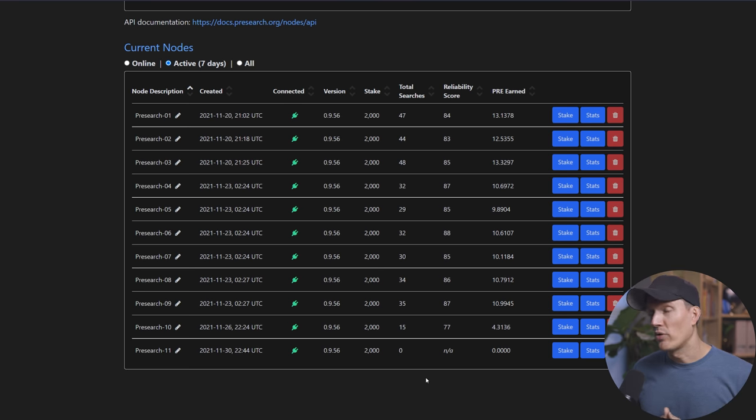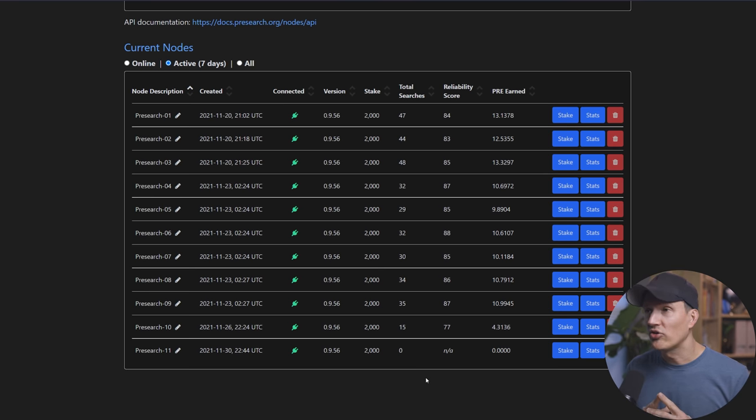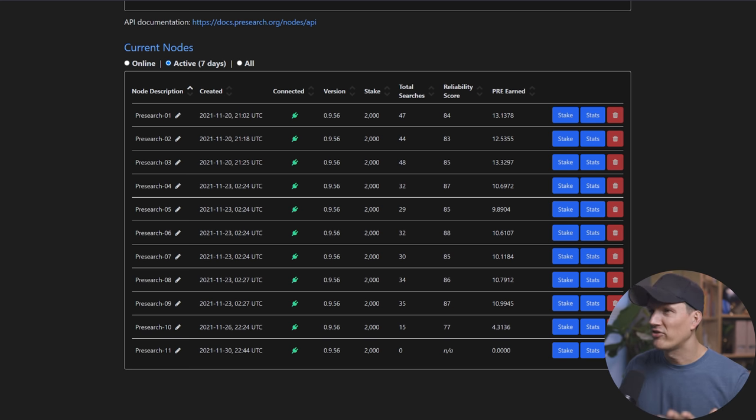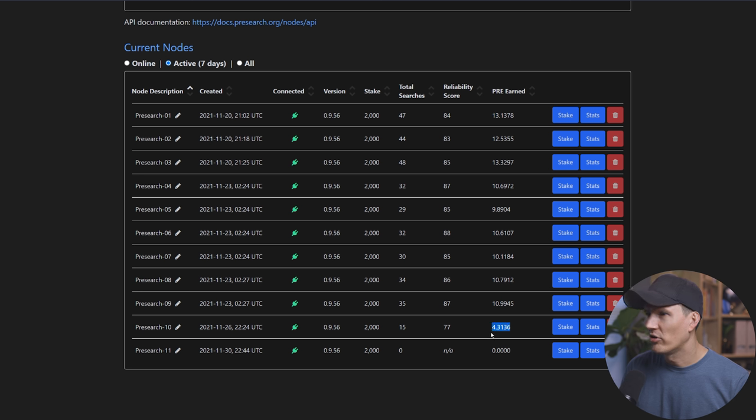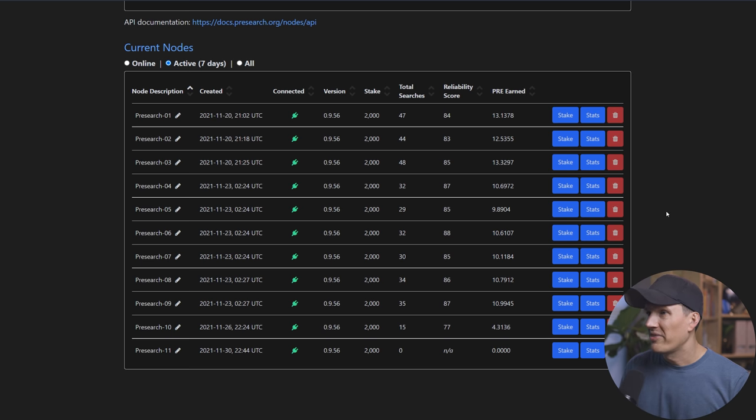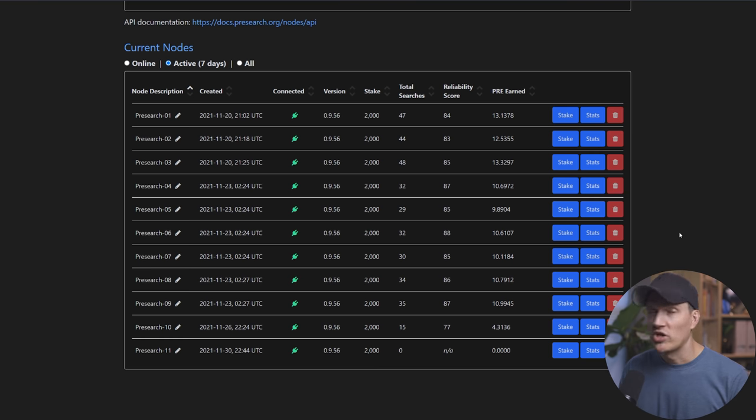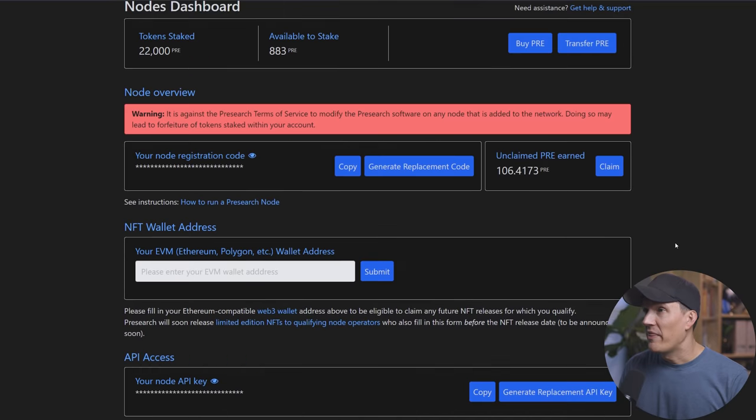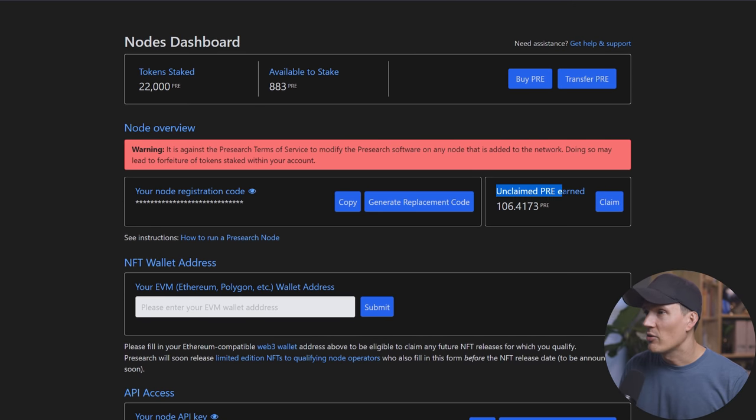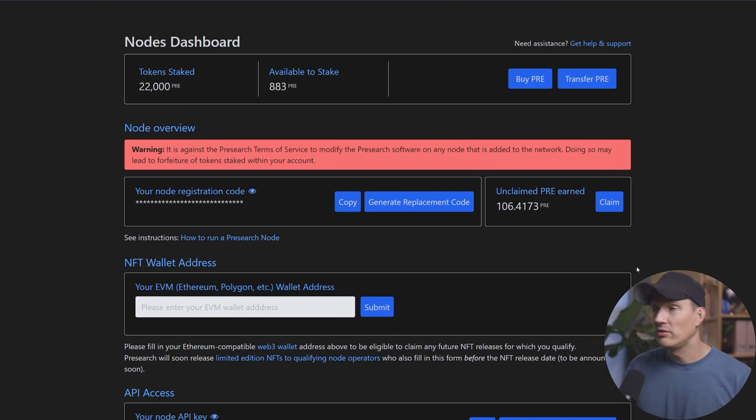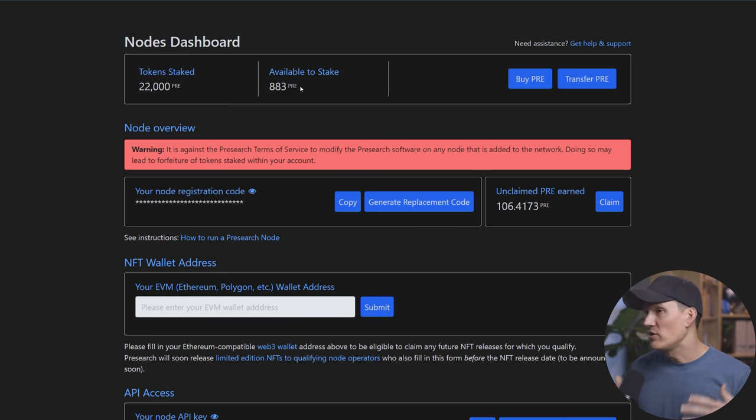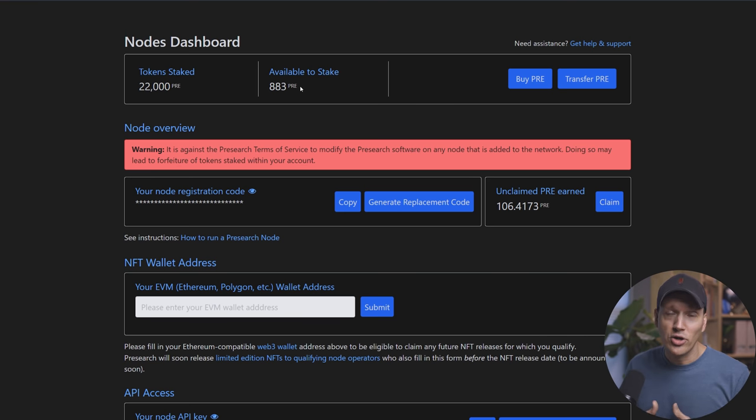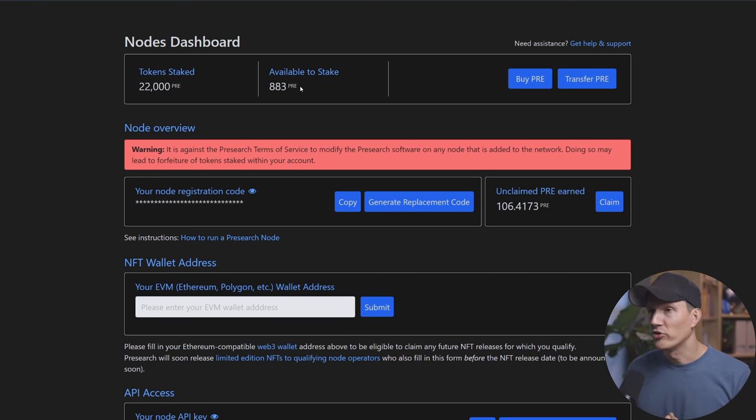Then over the course of the next 24 to 48 hours, you should start to see the total searches go up. You will see the reliability score start to creep up and eventually you will start to see your pre being earned on that node. And as you can see with the rest of my nodes, they're all earning pre here. Some of the newer ones aren't earning, haven't been earning as much because I just deployed this one a few days ago. But that's really as easy as it is. So bookmark this page, check back the dashboard as your pre is being earned. And then you will start to see it accumulate right here where it says unclaimed pre-earned.